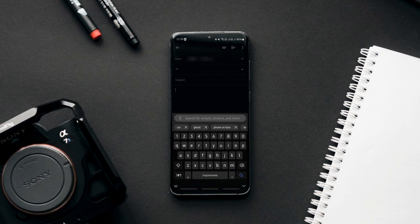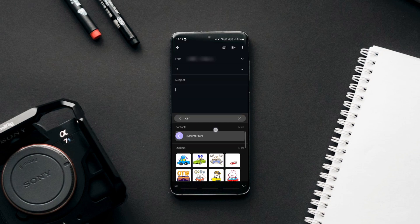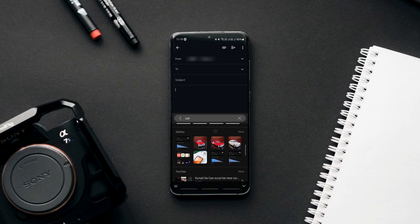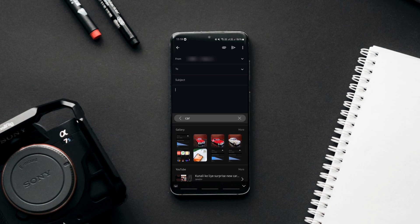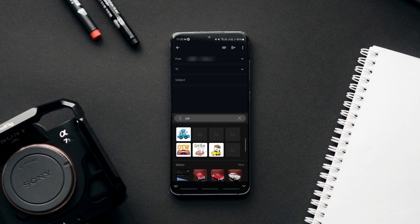This comes in handy when you want to attach or send images to anyone on any app. You can simply tap on the image to paste it.